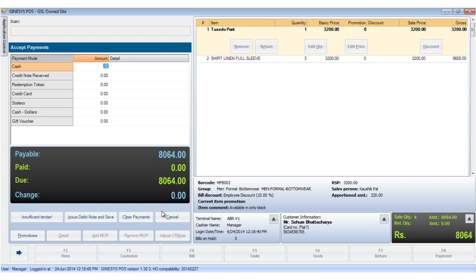So now we have gone through the payment button and understood the elements of the accept payments window. To get the latest news and know more about Guinnesses, subscribe to our channel. Thank you.